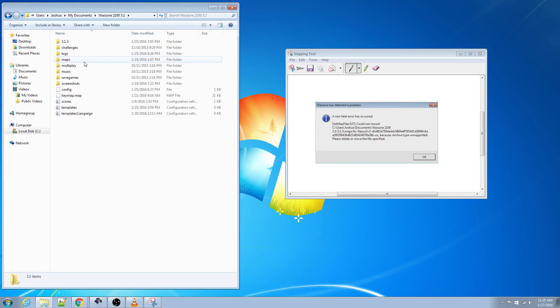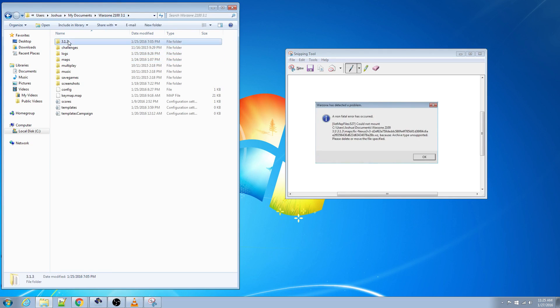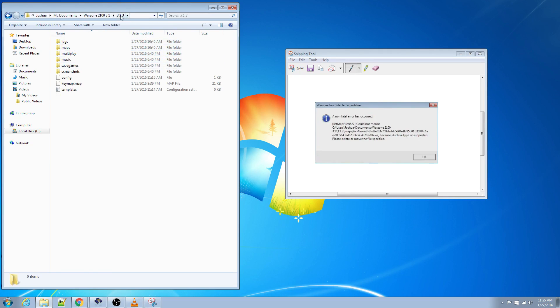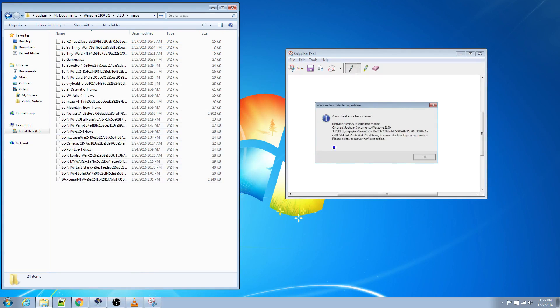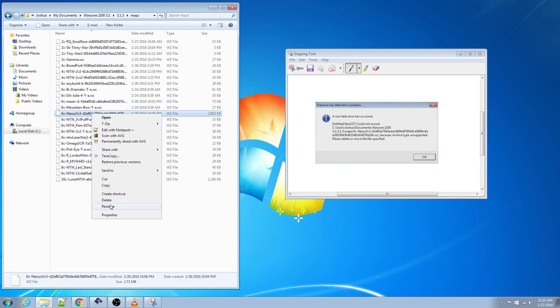In your documents folder there should be a folder for Warzone 2100, then click on the version and then in the maps folder you find the file. In this case it's 6c nexus 3v3 and you just go ahead and delete it.